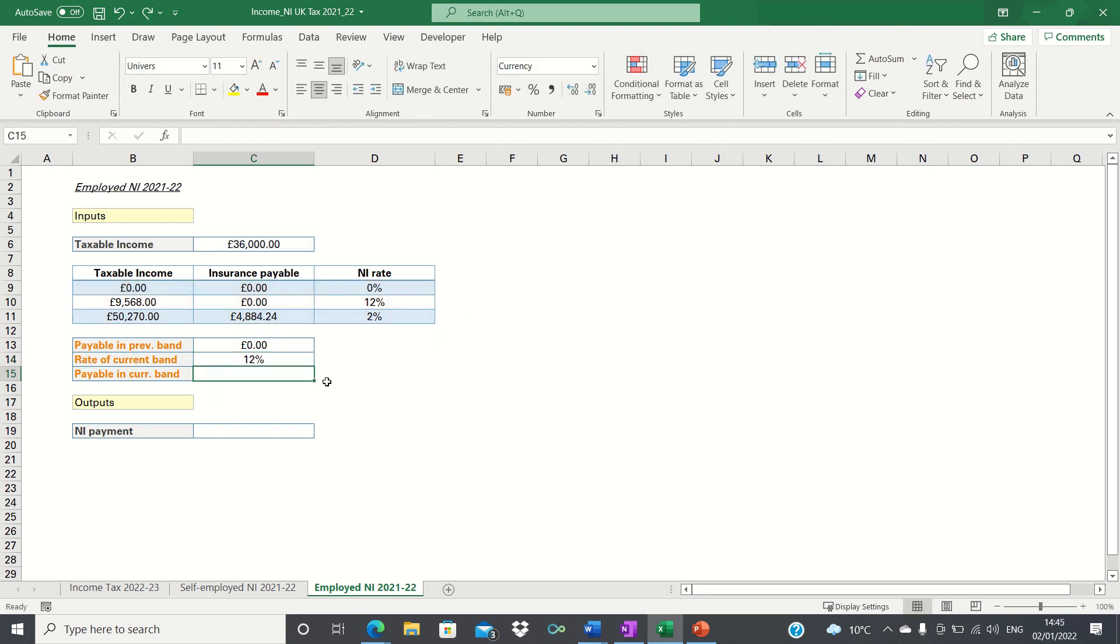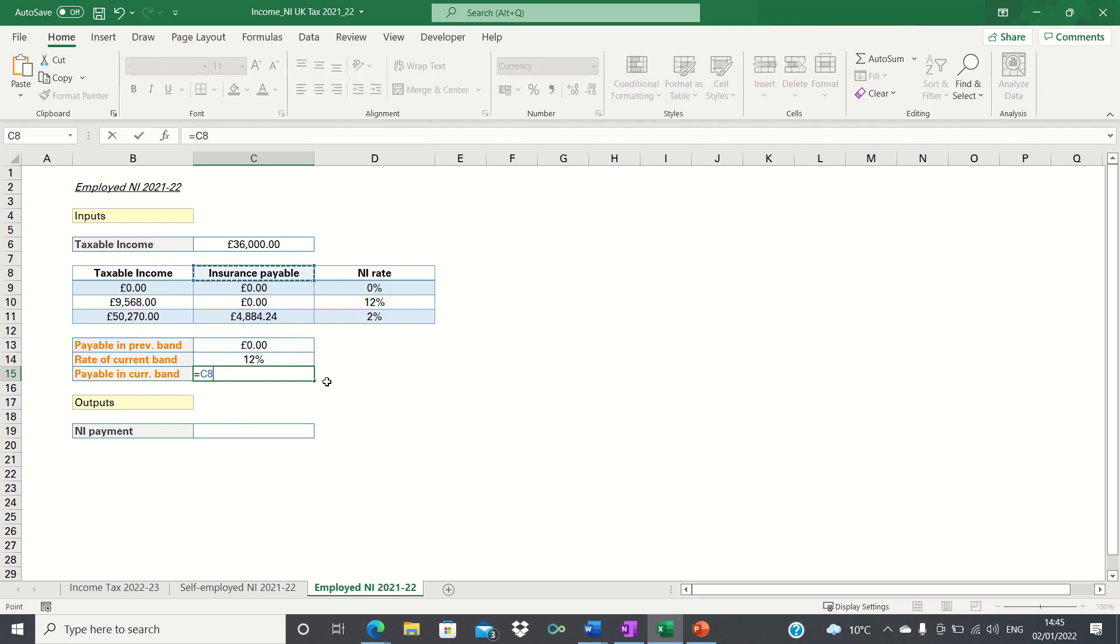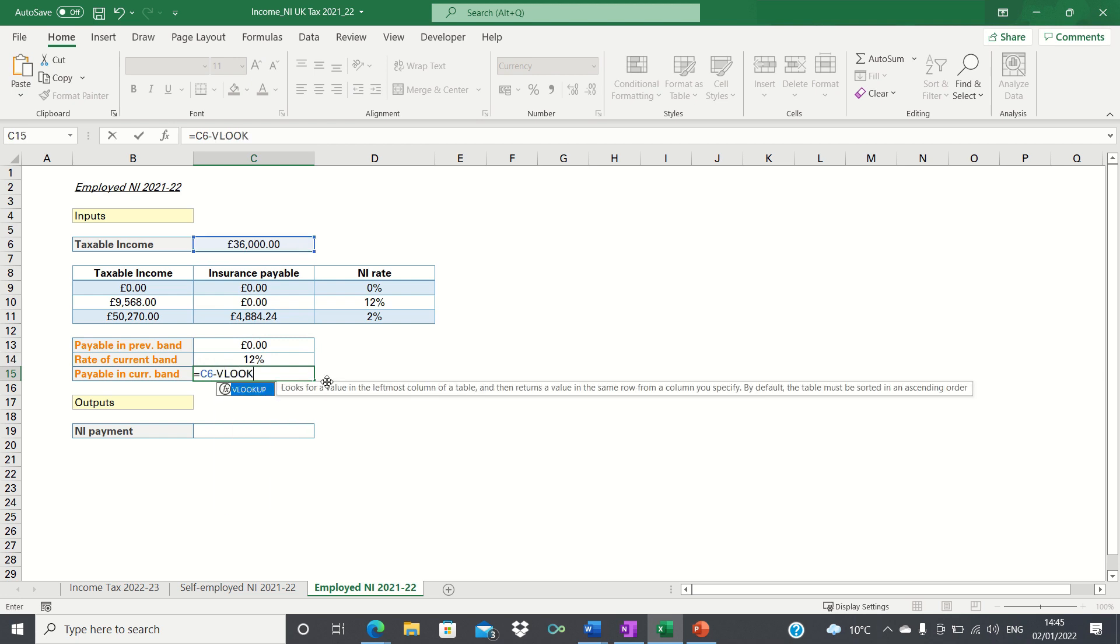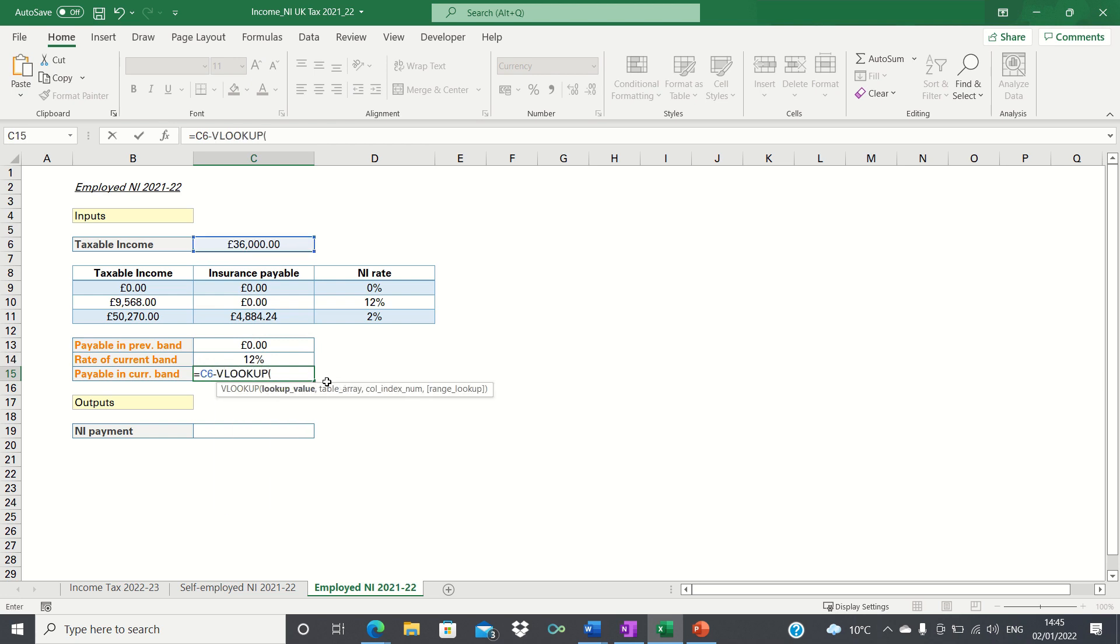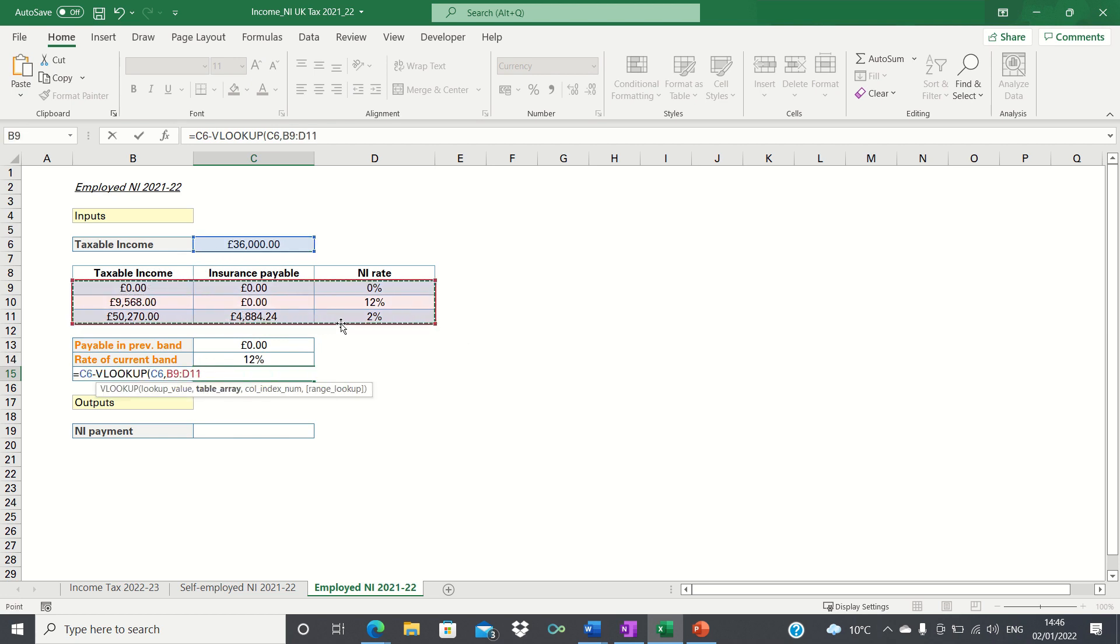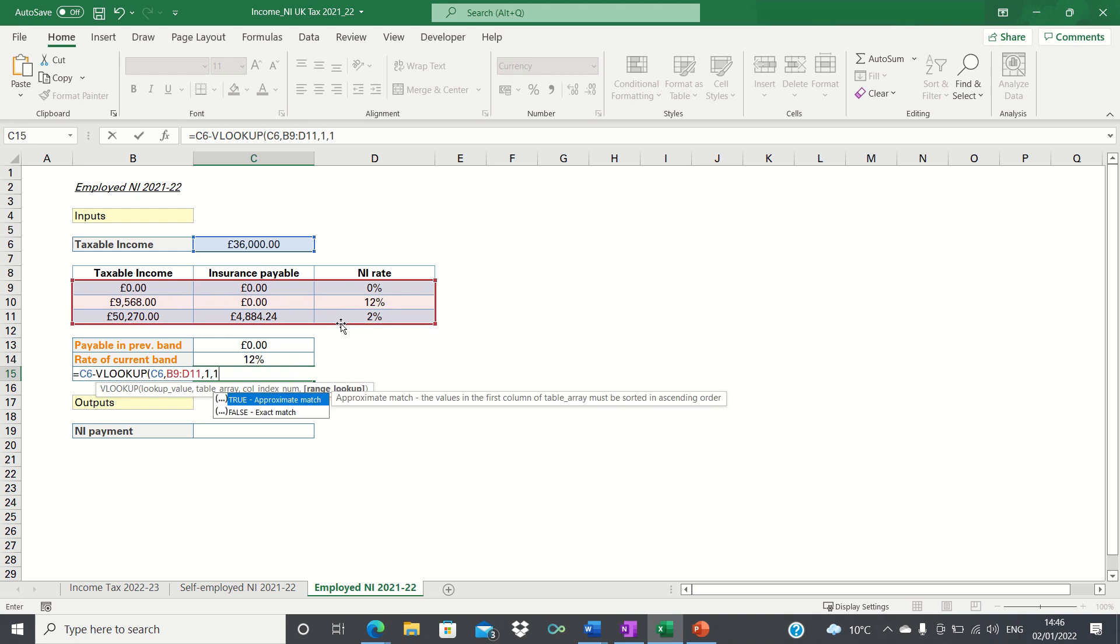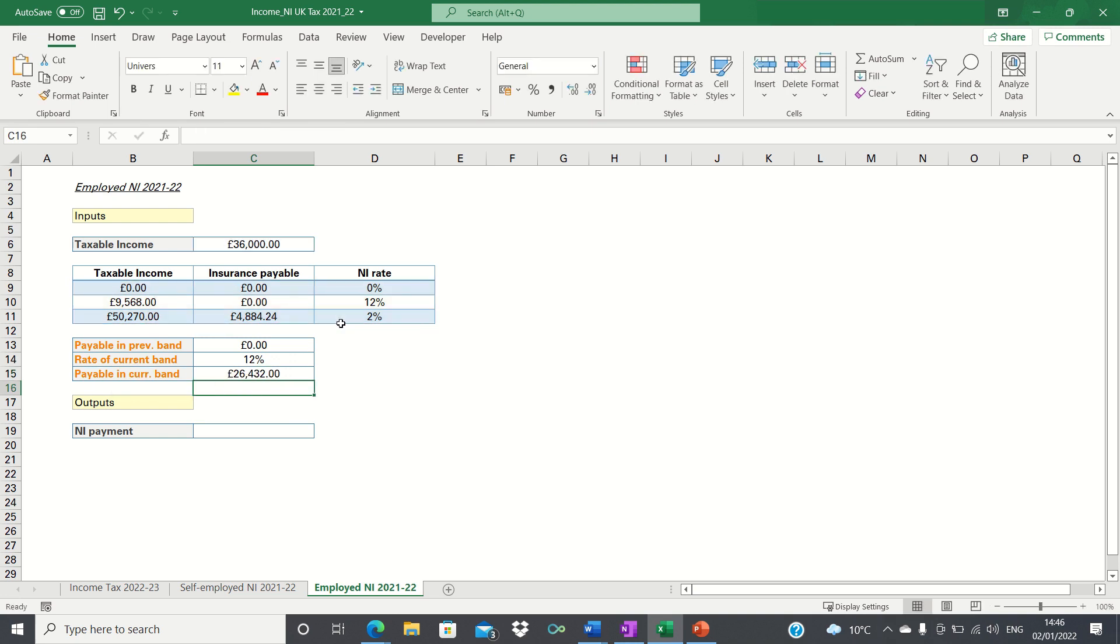To find the amount payable in the current band we firstly take the taxable income figure and then use VLOOKUP to subtract 9,568 which is found in the first column of our table array. This gives us 26,432 which is indeed 36,000 minus 9,568 in other words the amount payable in the current band.